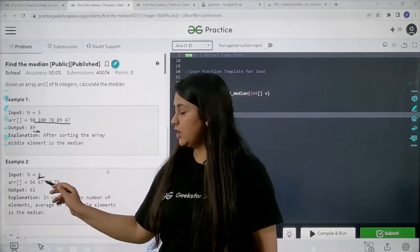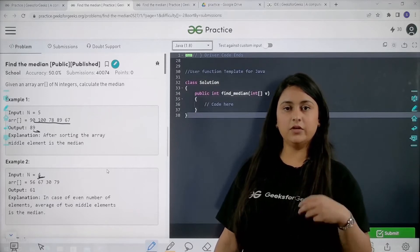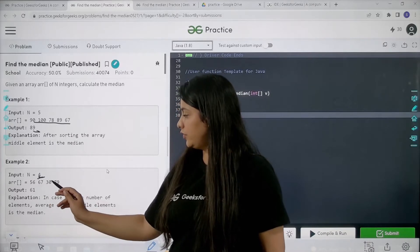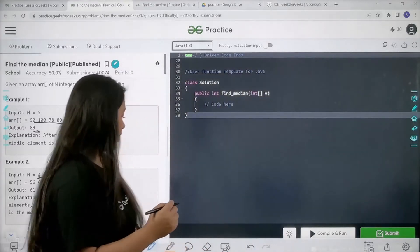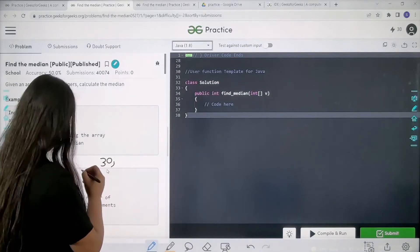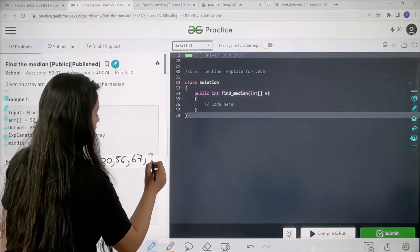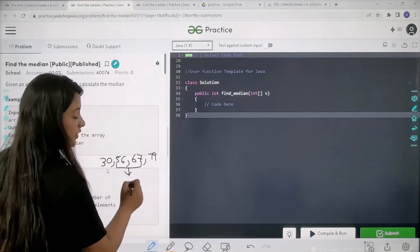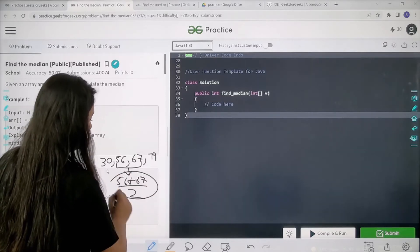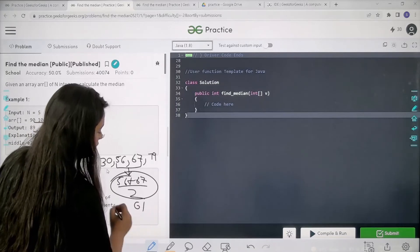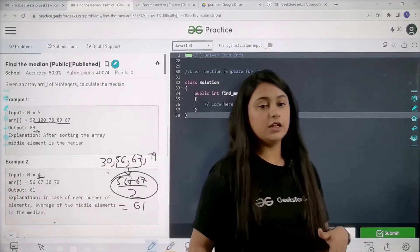Now let's see the condition when we have an even input. Here the input size is 4, which is even, so there cannot be one median. We are going to find the two middle elements and find the average of both. After sorting the array it becomes: 30, 56, 67, 79. The two middle elements are 56 and 67, so the median is (56 + 67) / 2 = 61.